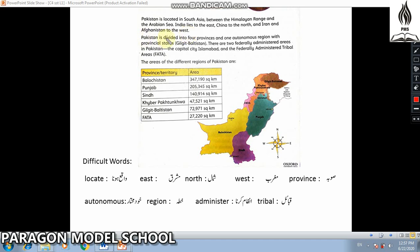Pakistan is divided into four provinces and one autonomous region with provincial status, which is Gilgit-Baltistan.